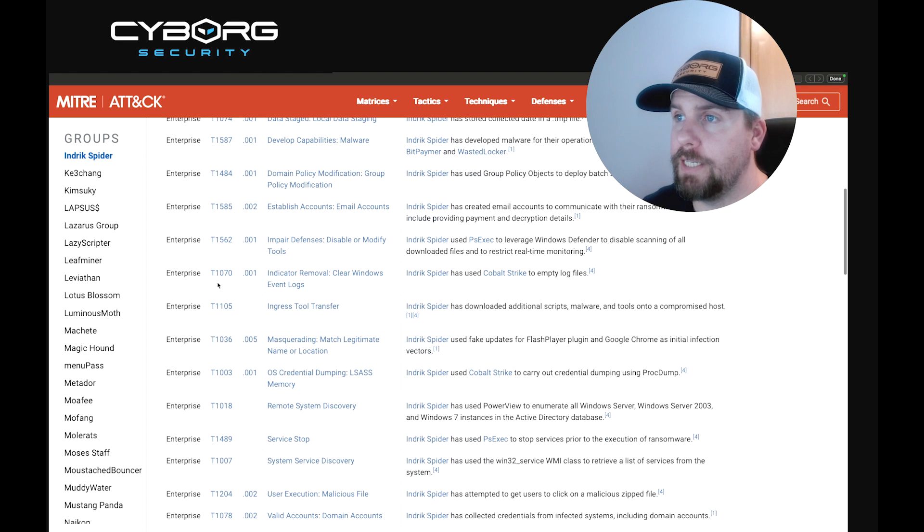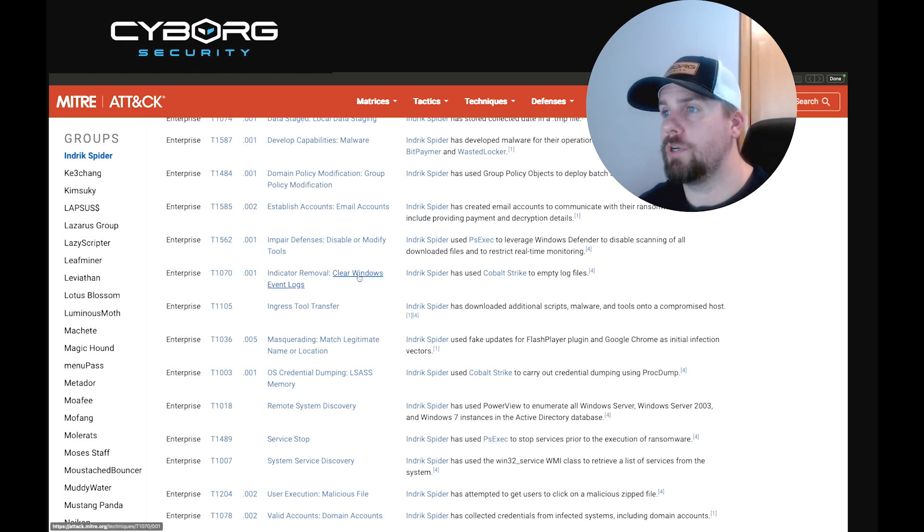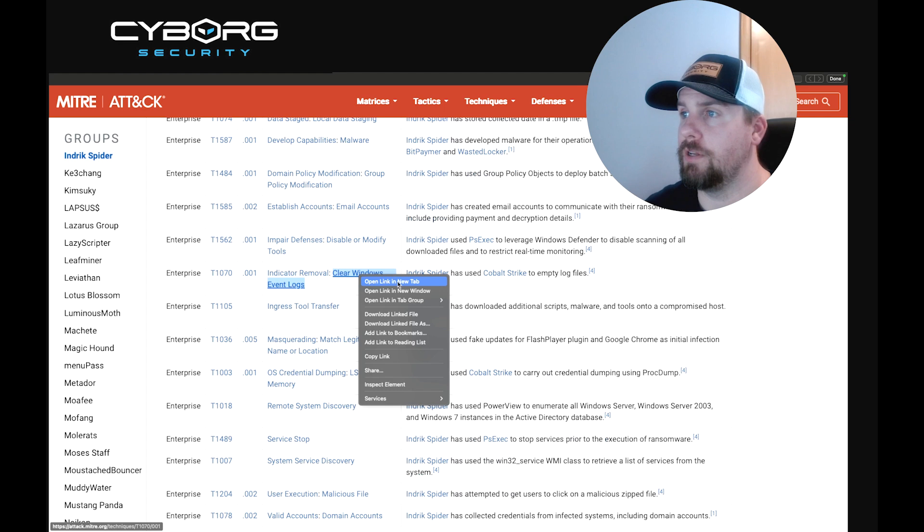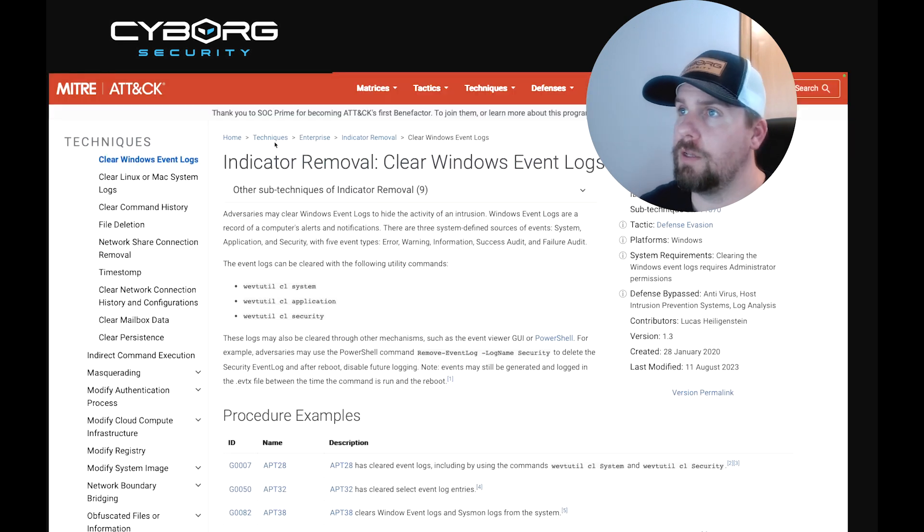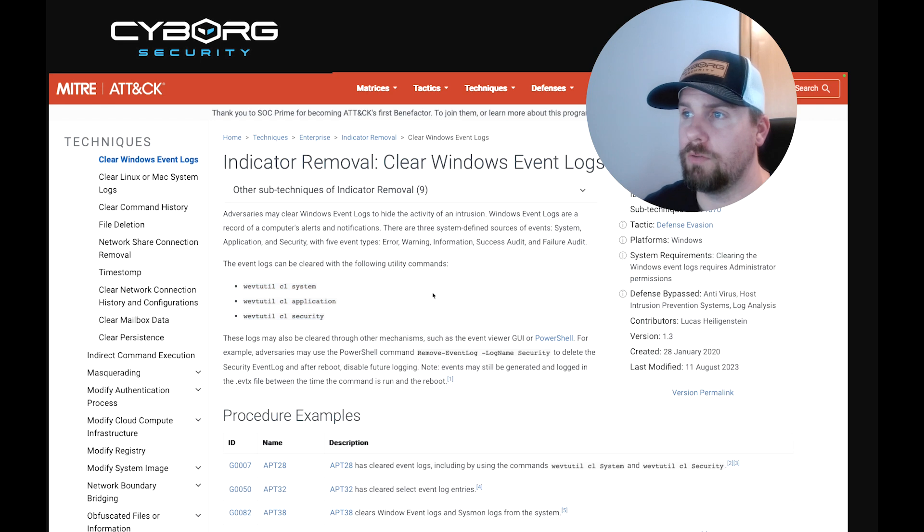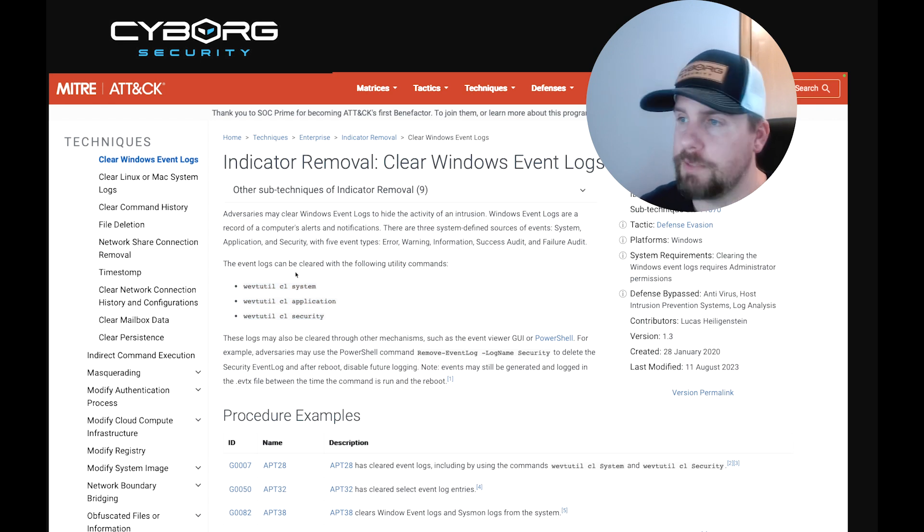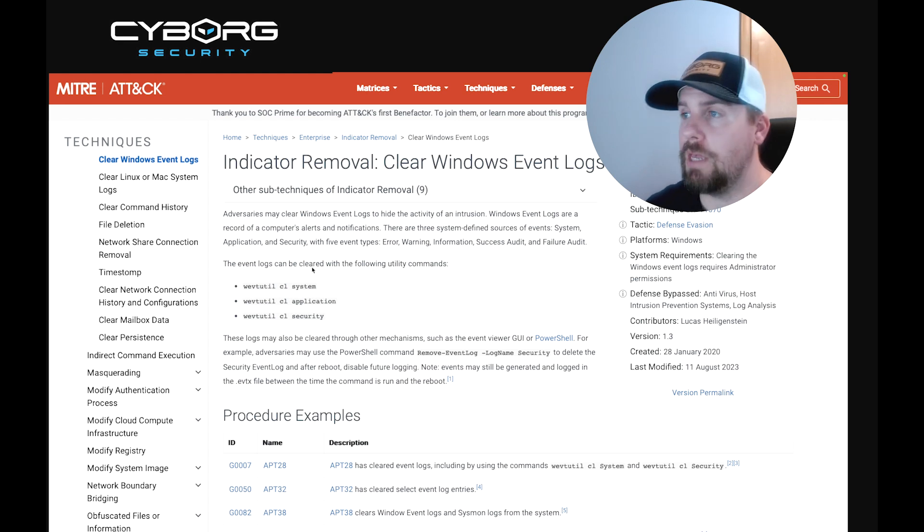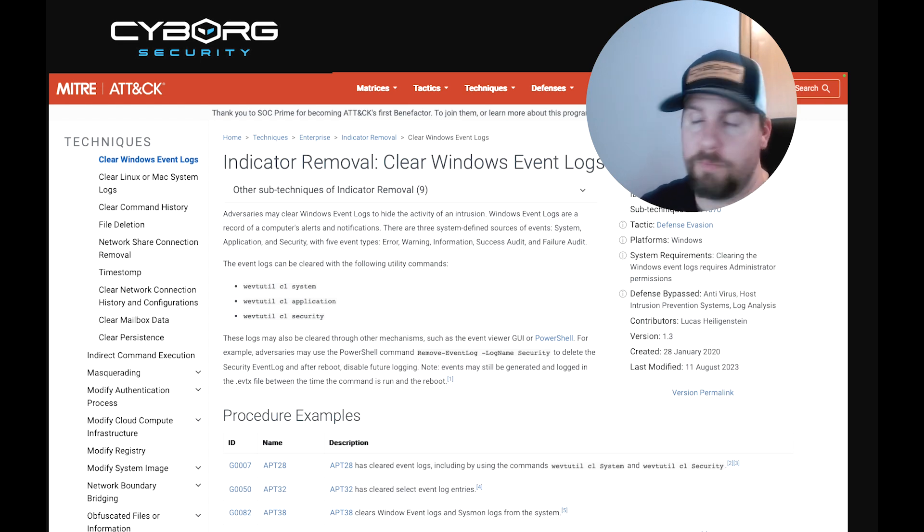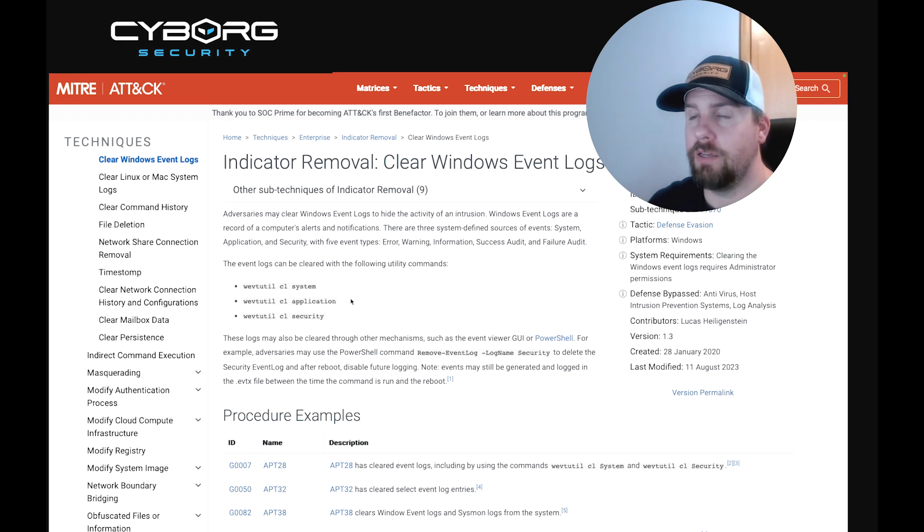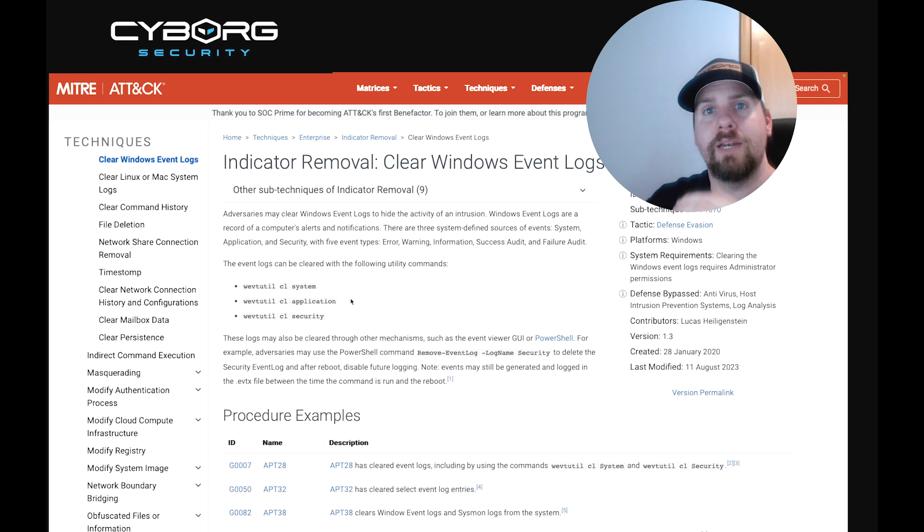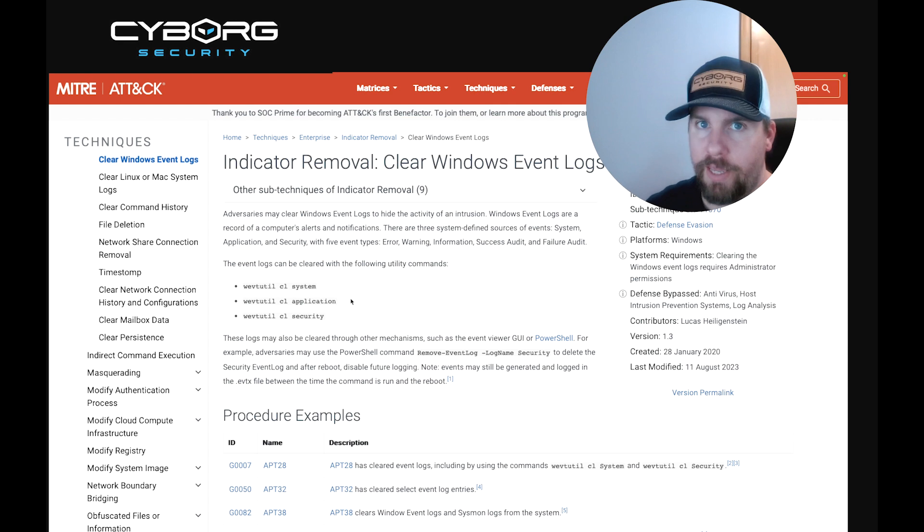Let's take a look at an example of a behavior. If we come down to Enterprise T1070.001, Indicator Removal, Clear Windows Event Logs, if we hop over to our new tab, we see that these commands can be thrown to clear the event logs. Why is this important? If you see this command, and it's not associated with a change, it may mean that someone's trying to hide their tracks. Now, what does this mean and where does Cyborg come into play? Well, we take all of this type of information and this intel, and we operationalize it in a way that you can use it in whatever tool, SIM, or EDR that you're using to your advantage.